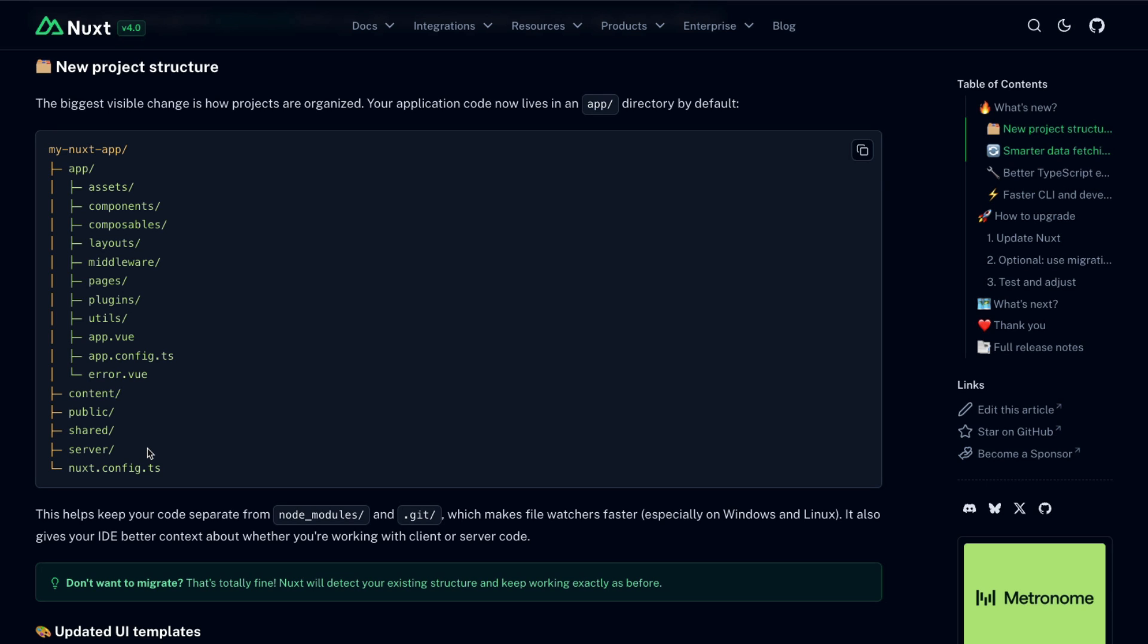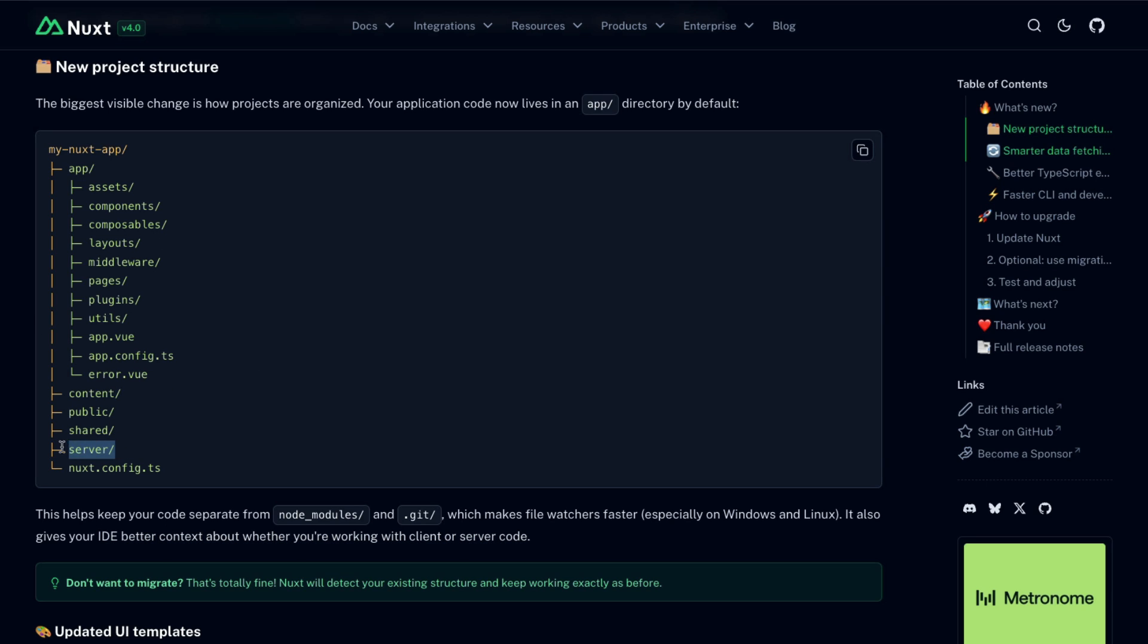The reason for this is it helps keep your codebase separate from node modules and the .git file, which makes file watchers faster, especially on Windows and Linux, meaning a better development experience. It also gives your IDE better context about whether you're working on client-side code, that is, app-specific code, or server-side code, things that run in the world of Nitro, inside of the server directory.